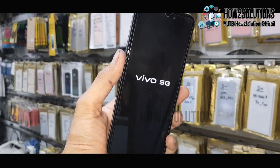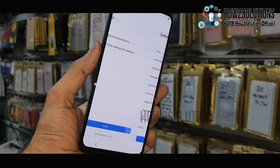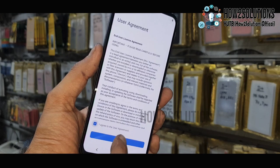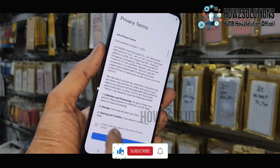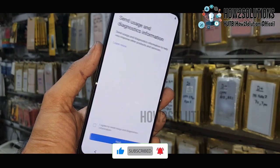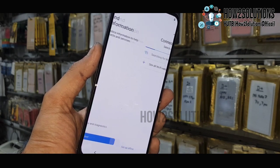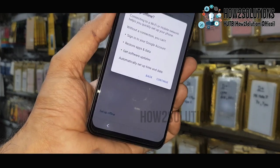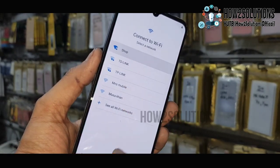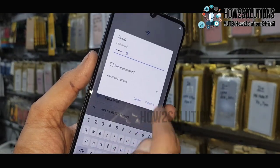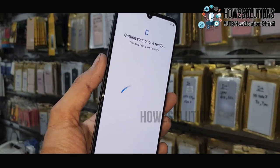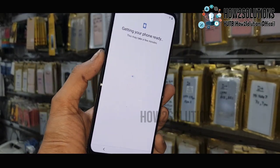You can see here this is Vivo 5G and we are in the initial setup — we have to complete this initial setup. Click next and accept all the terms and conditions. No need to connect Wi-Fi, you can set up the device in offline mode, but let me show you after connecting Wi-Fi. Because we did a factory data reset, we have to connect Wi-Fi again.